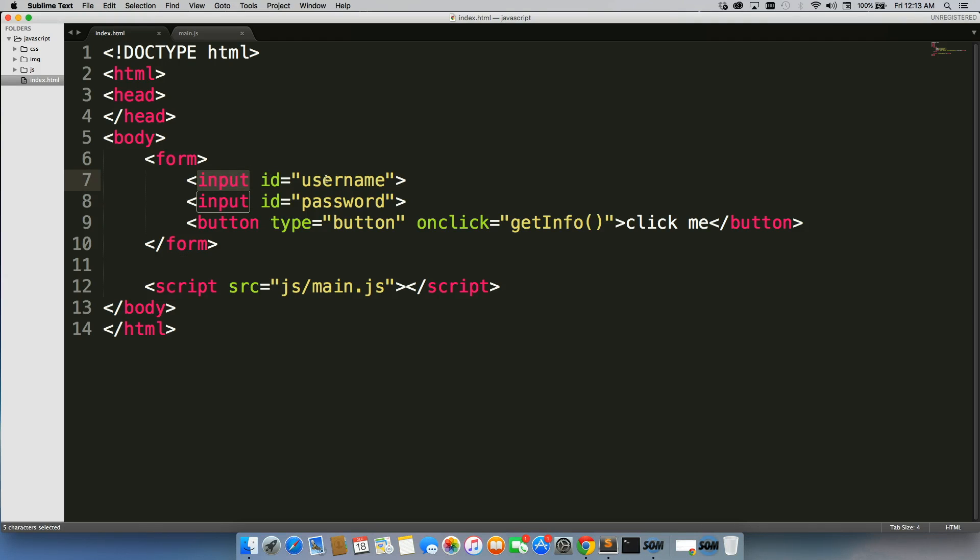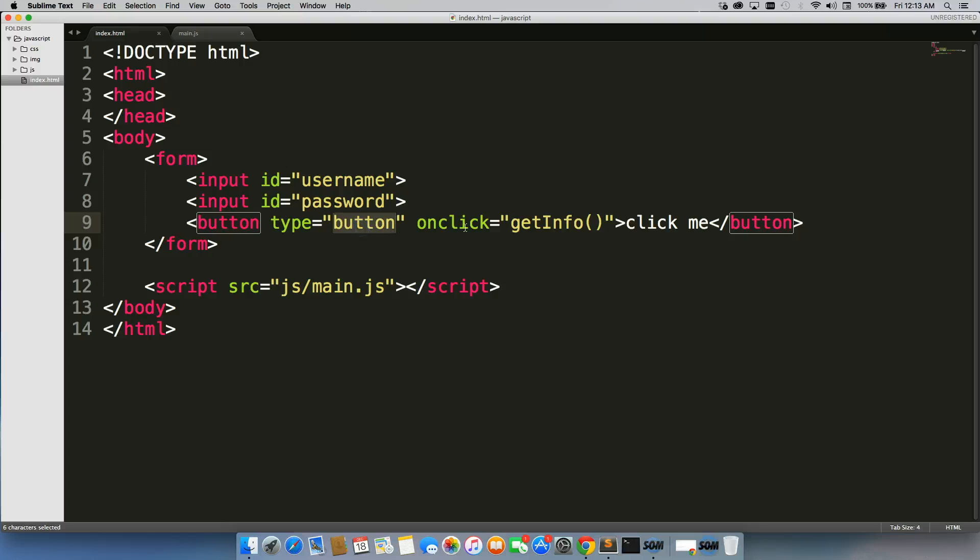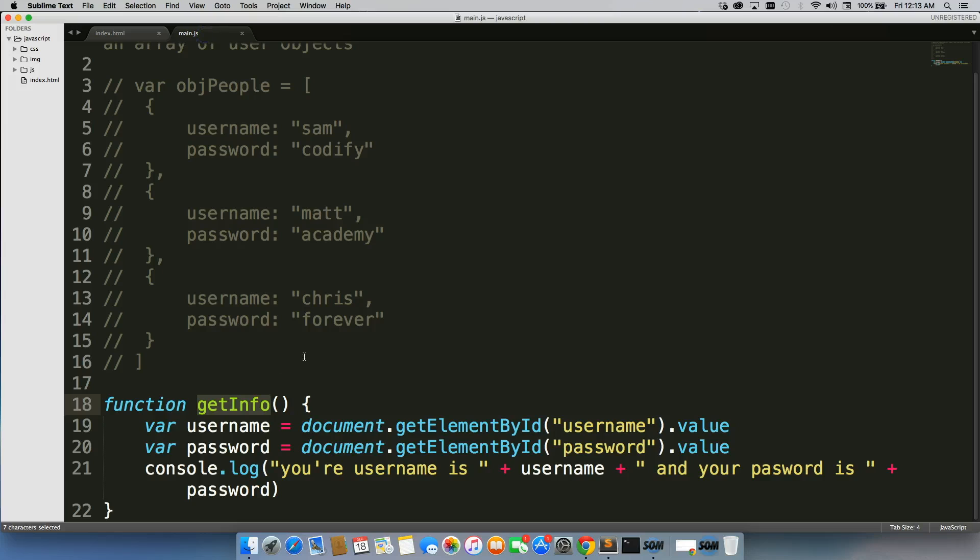First one with an ID of username, second one with an ID of password, and then we had a button that when you clicked it, it would run get info.